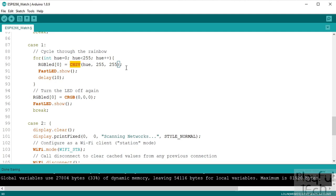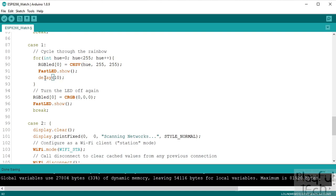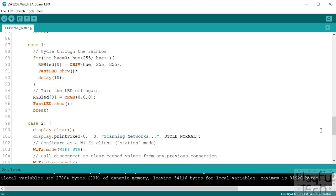So what we're doing here is we're maintaining the same amount of color saturation and the same brightness, but we're cycling through the rainbow of color values here. So we'll do that, show each one, delay just by 10 milliseconds and cycle through the hue, and then we'll turn the RGB LED off.